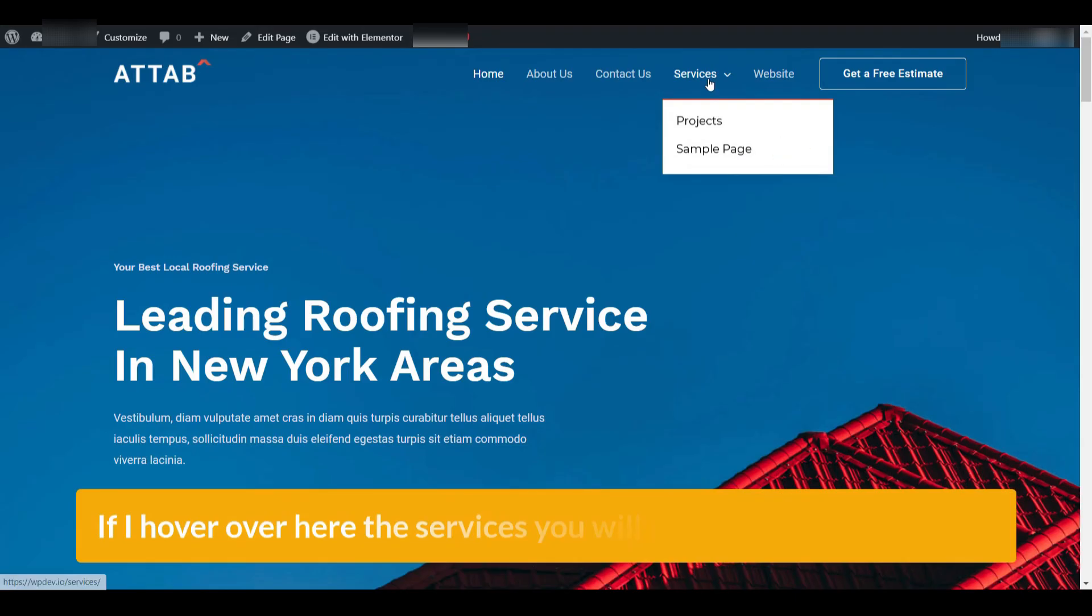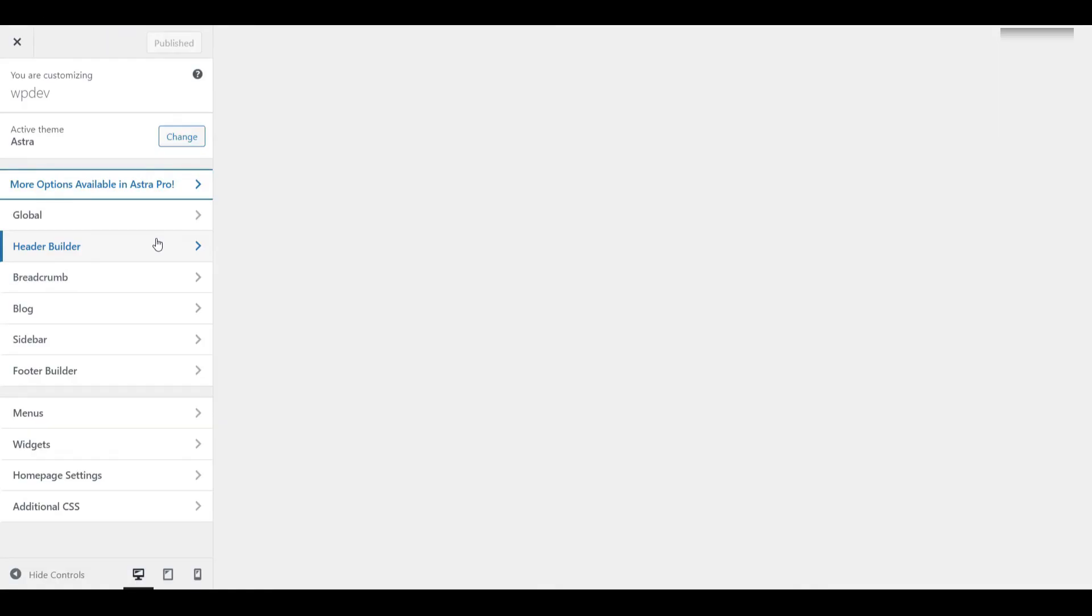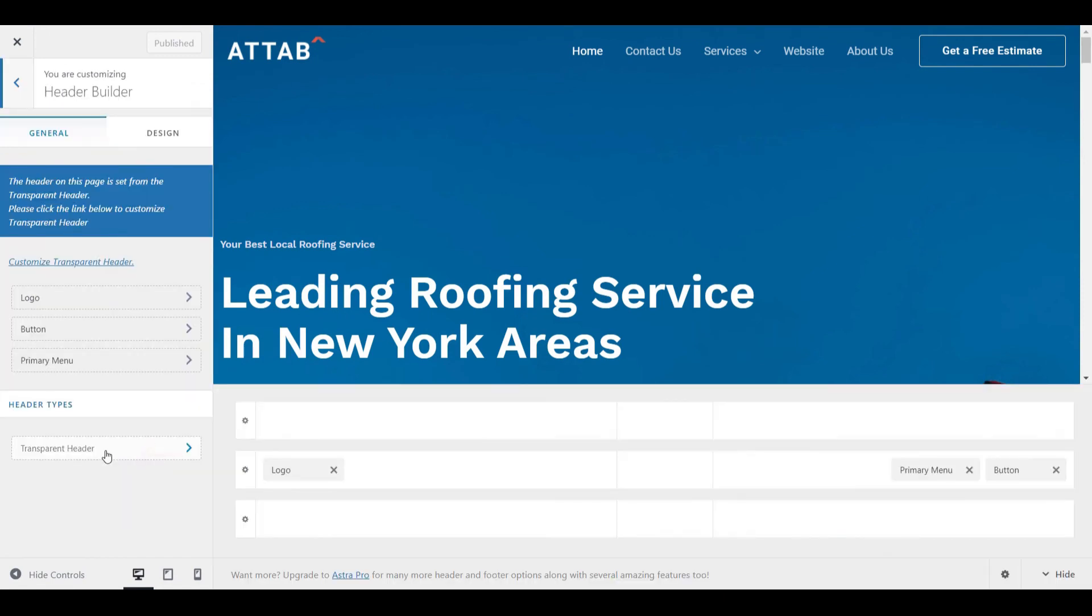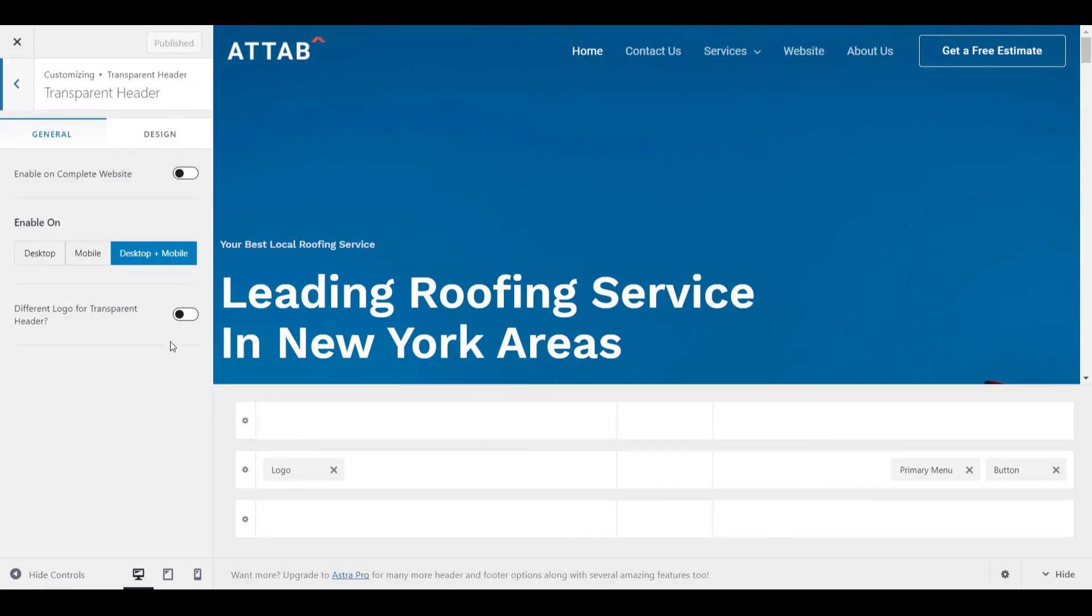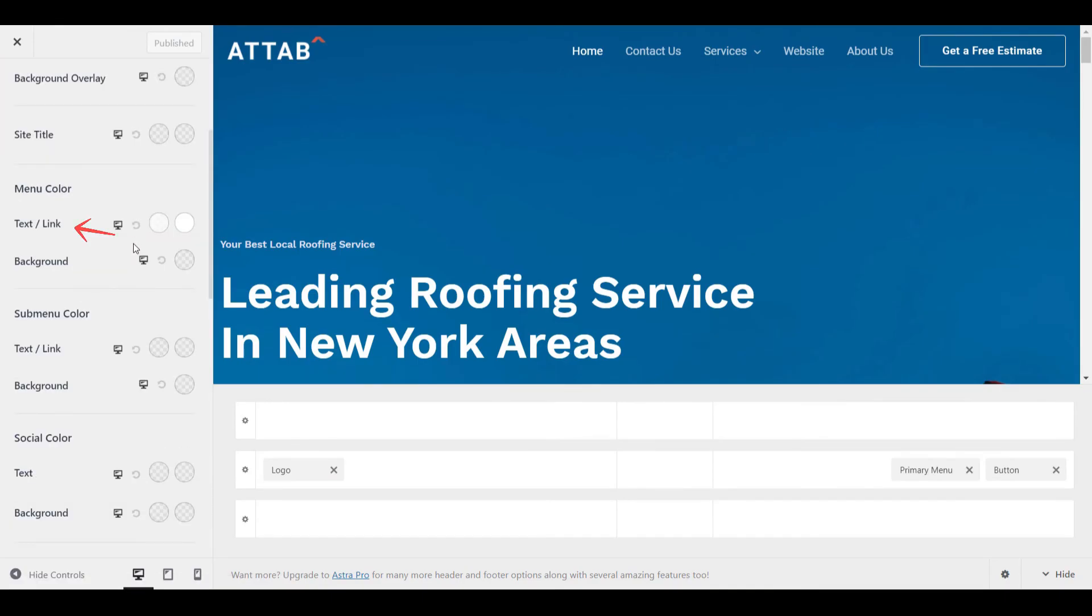You can further customize your menu appearance using the WordPress customizer. Go to Appearance and click on Customize. Depending on your theme, different options will appear. In the Astra theme, for example, you have access to a powerful header builder. Look for the Transparent Header option and under that, you'll find a Design tab. In this section, you can change visual settings like text or link color and the sub-menu background color.